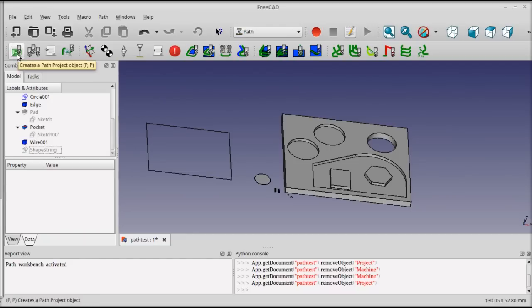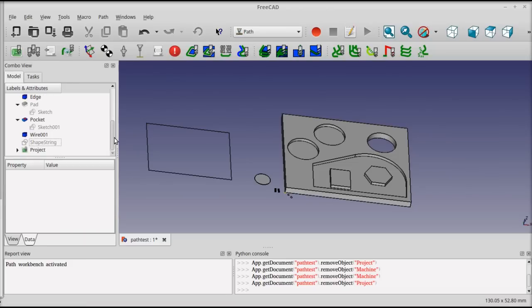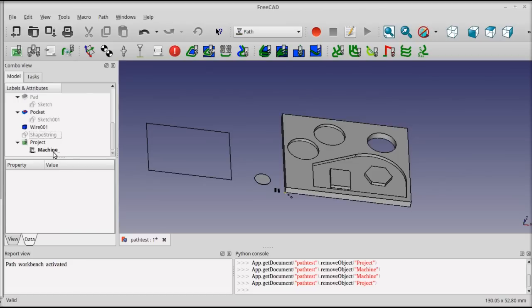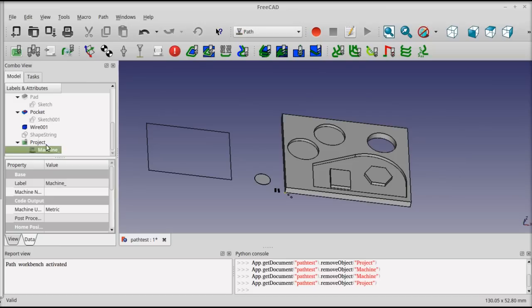Clicking on the PATH project button will add the node to the tree in a collapsed state, and if you open it you'll see that it has one thing underneath, which is the machine definition. The machine definition also contains the tool table, which at this point is empty.